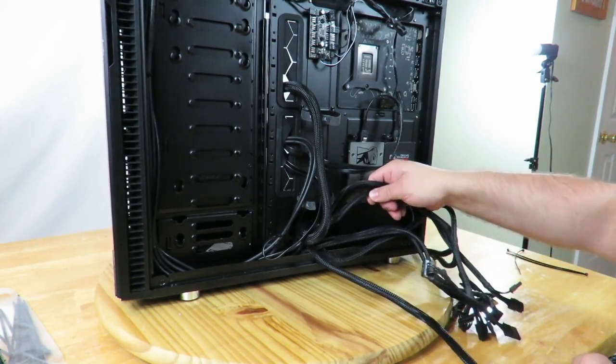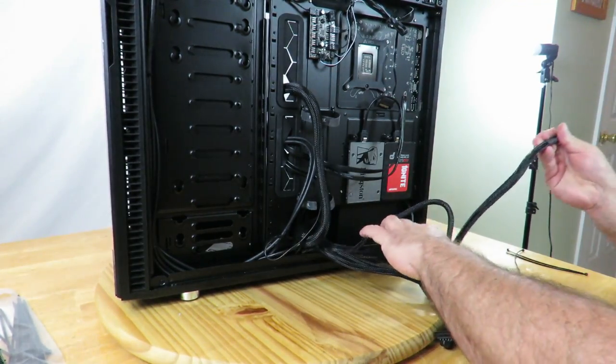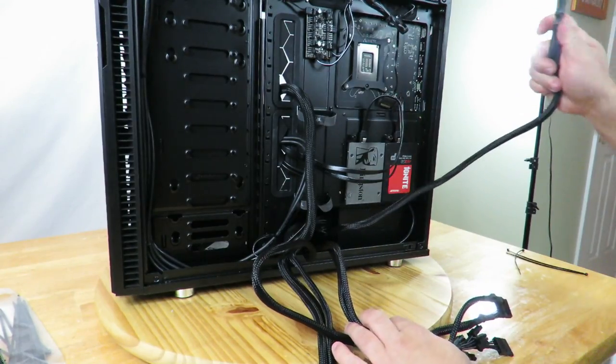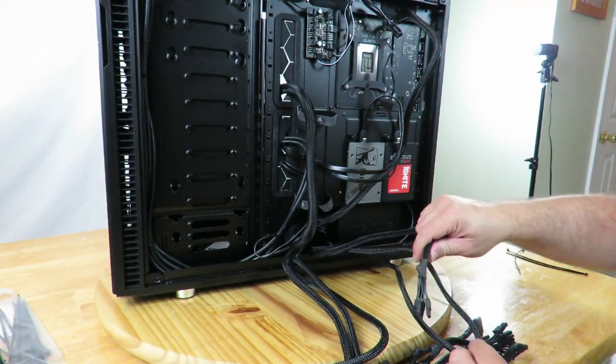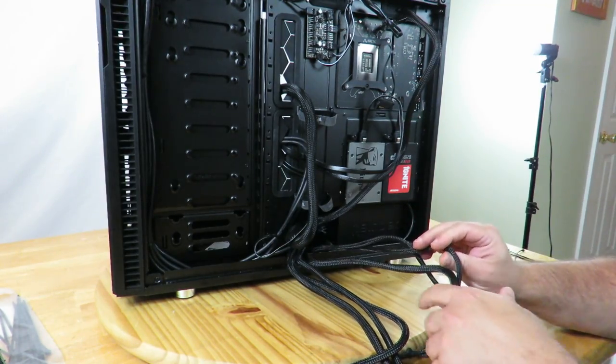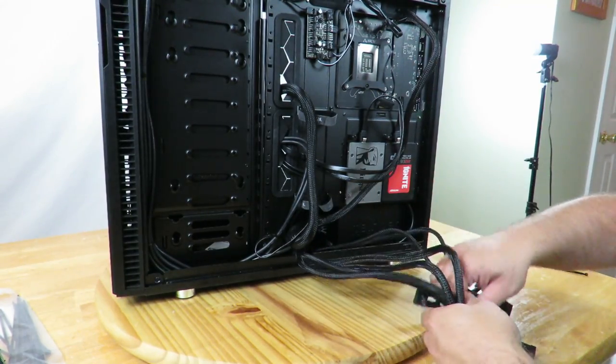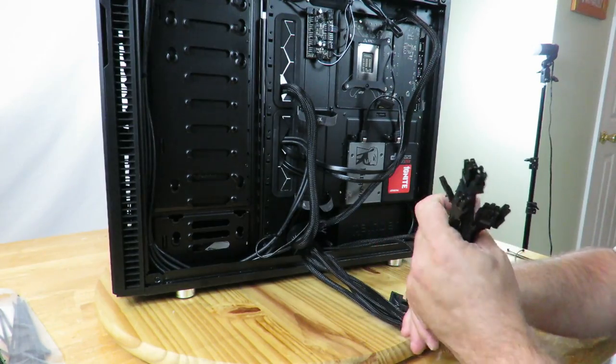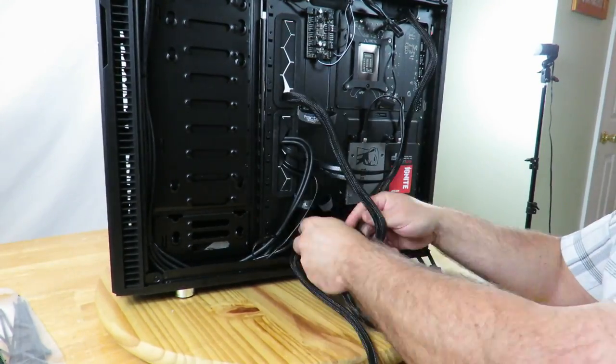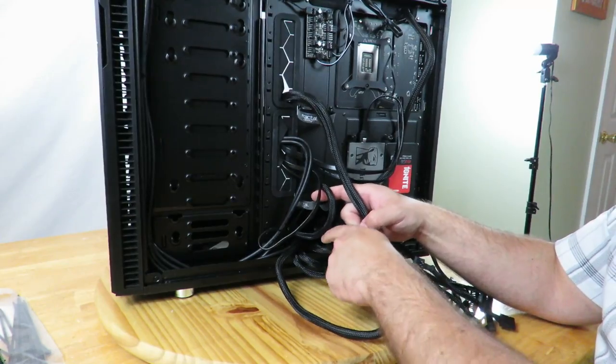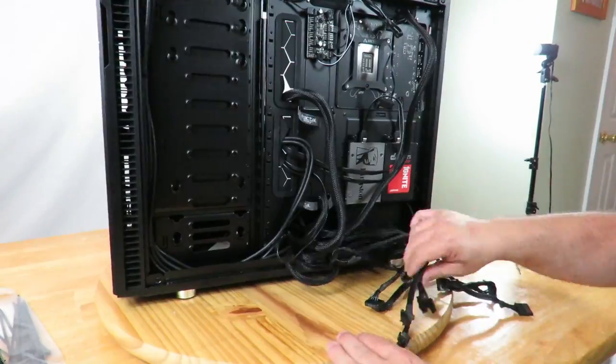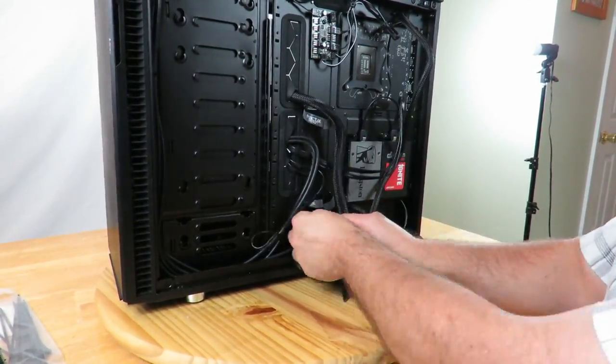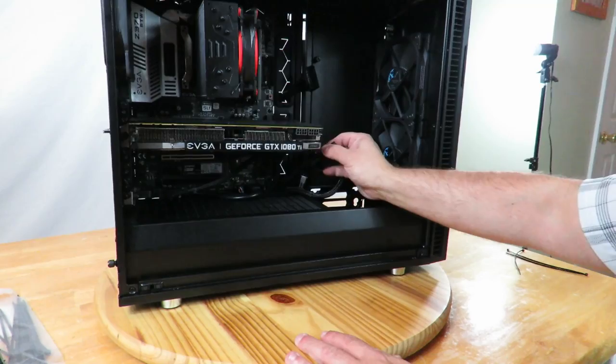And then the 8-pin CPU power, sliding it up there just for right now. Okay, and then I'm going to go ahead and find all those PCIe powers. Alright, they're all right here and I'm just going to fit them through the bottom here. Just going to slide them completely through just to get them out of the way of everything else. Just feeding everything through.